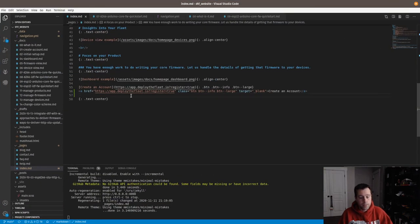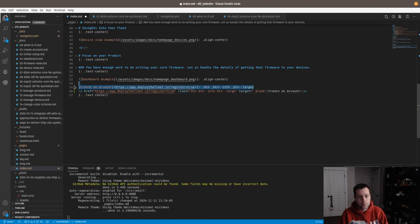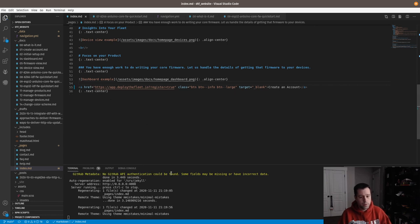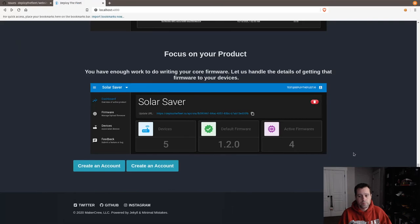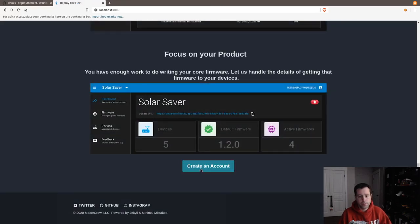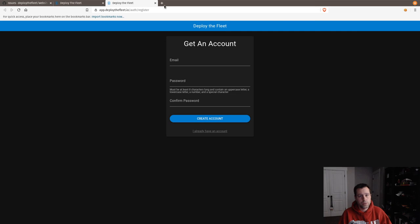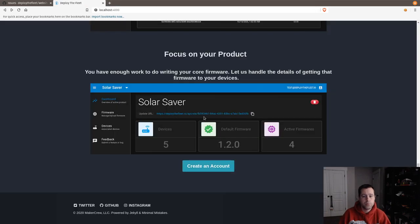I've got a text-center class on there — let me remove the old markdown button, save it, let it rebuild, and refresh. Perfect. It launches in a new tab.